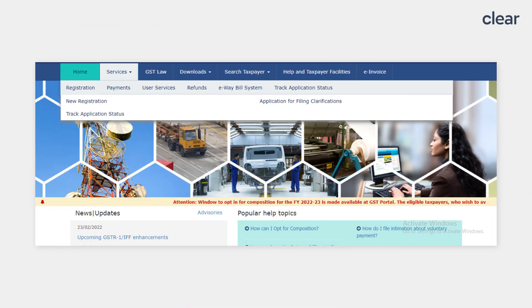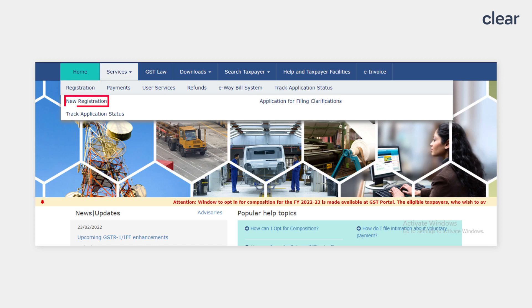Let's see how to submit a reply when your GST registration application status is pending for clarification. First, go to the GST portal, click on the Services tab, click on the Registration option and click on the New Registration option.